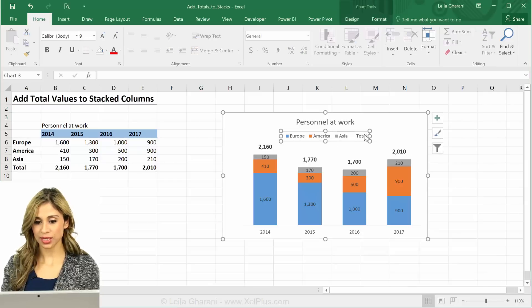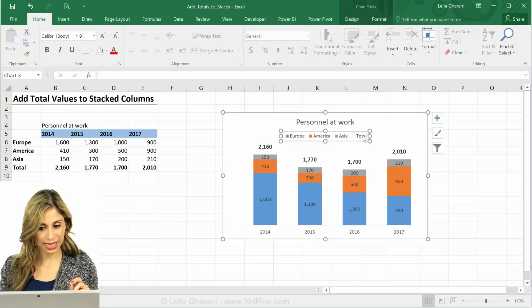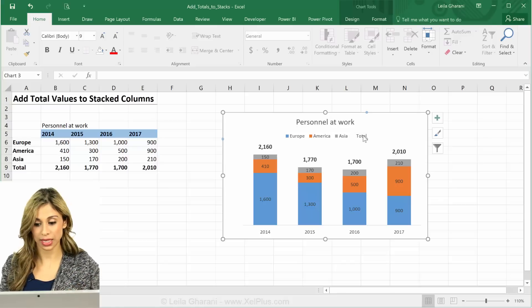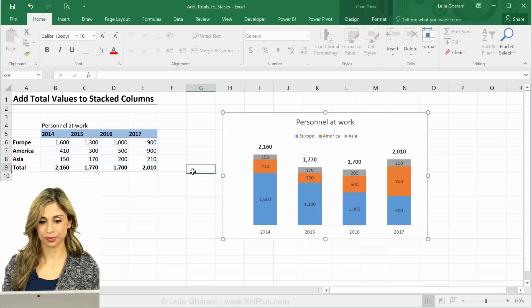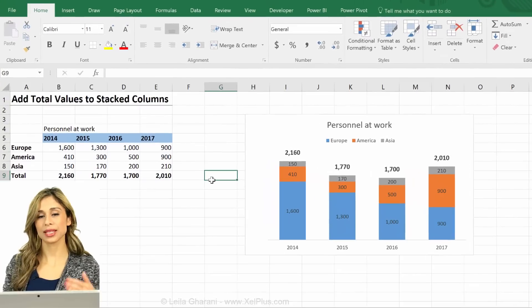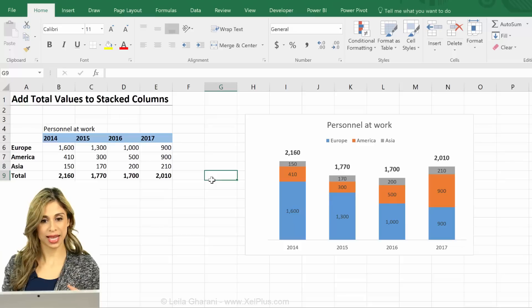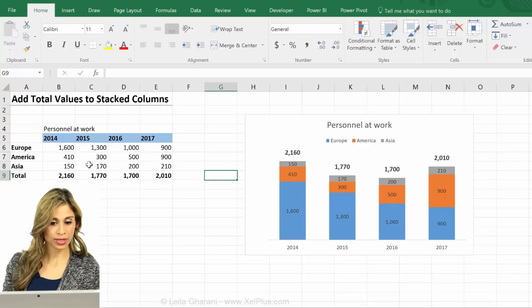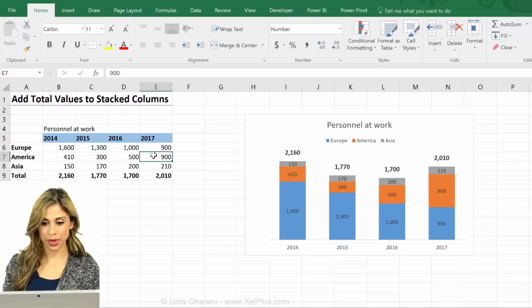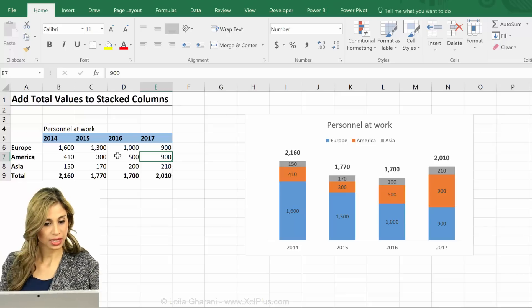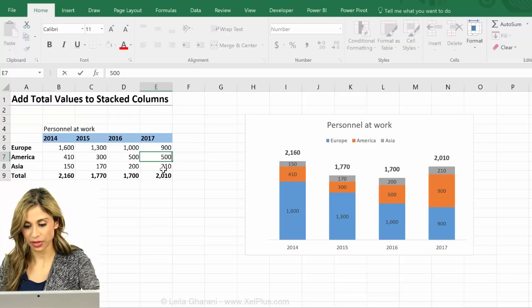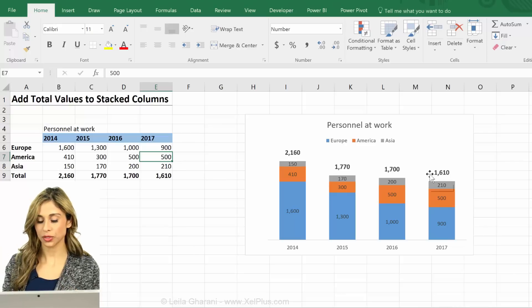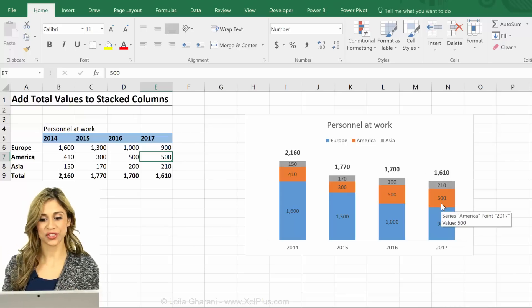Now in my legend I click on it, click on it again to select the total entry, because I don't want anyone to see it — I'm going to delete it. That was it — that's how you can add totals to your stacked columns. This is all dynamic, so let's test by changing America 2017 to 500. The total changes, the stacks change.